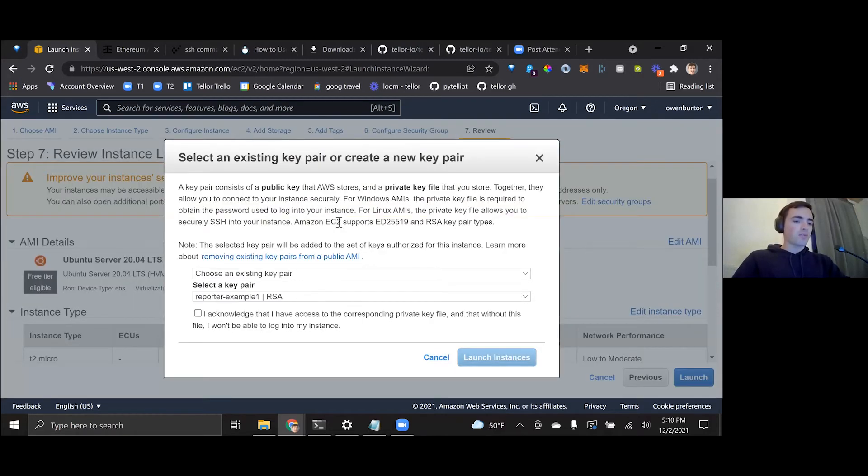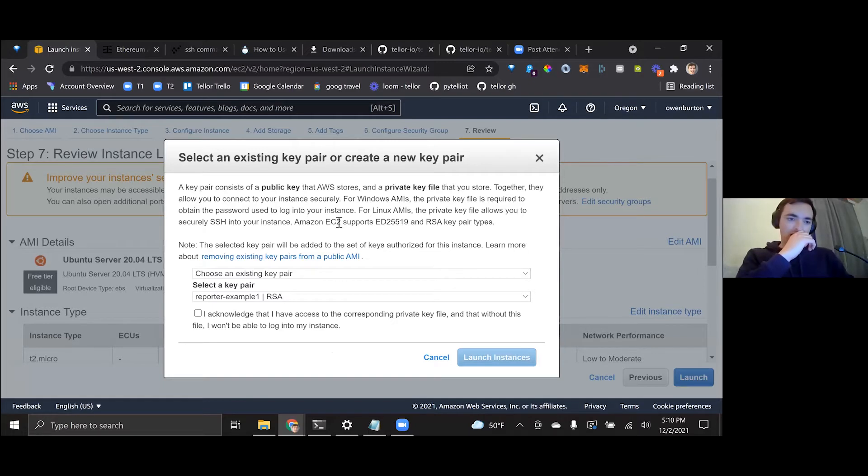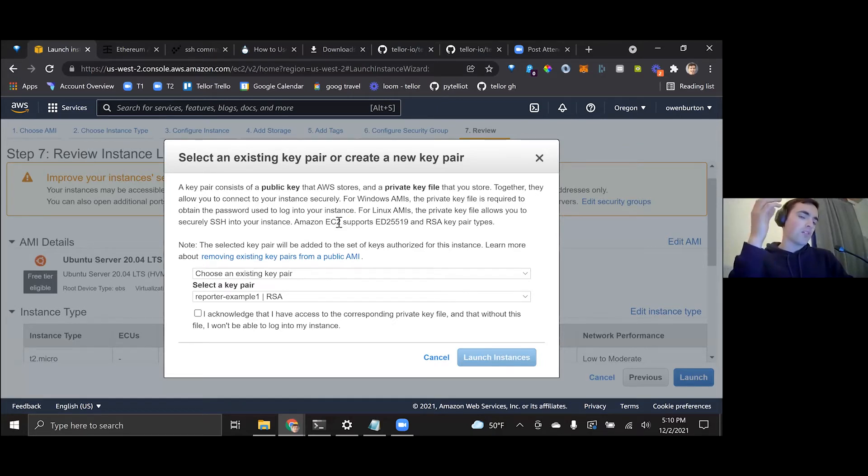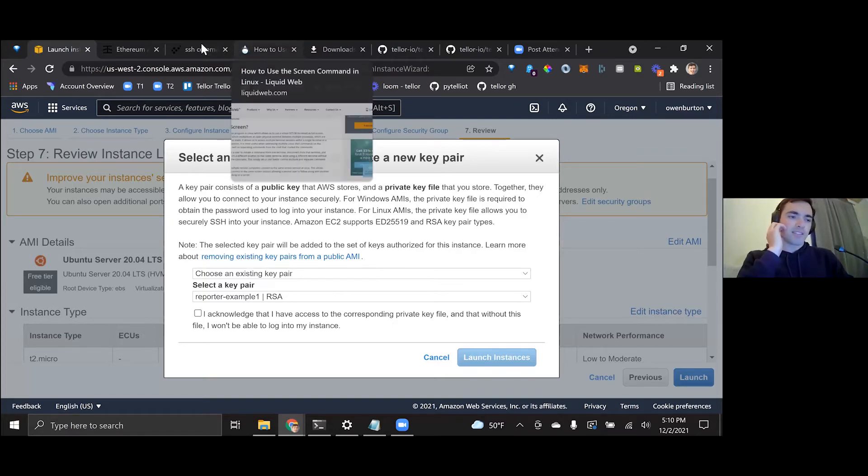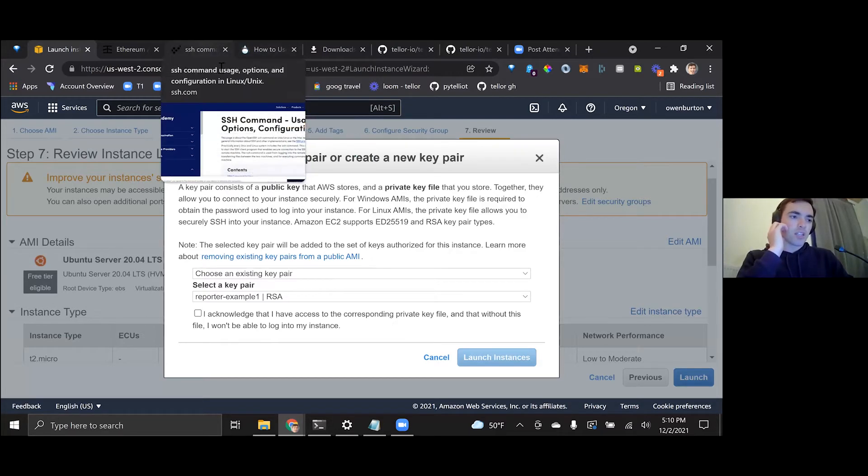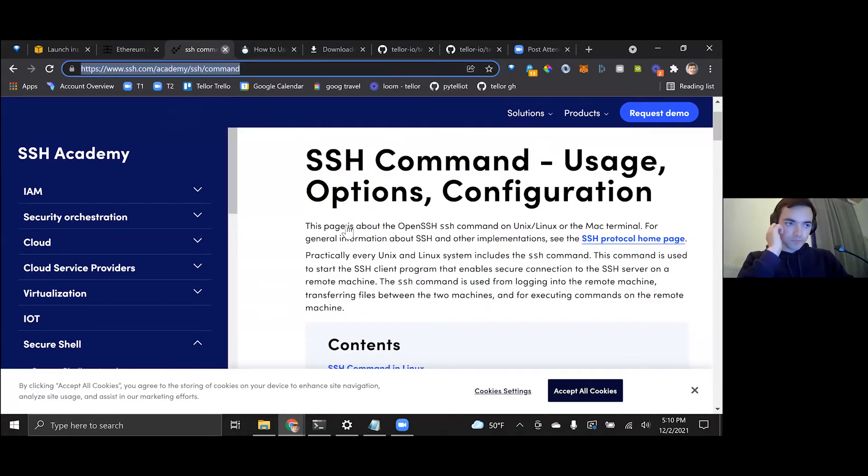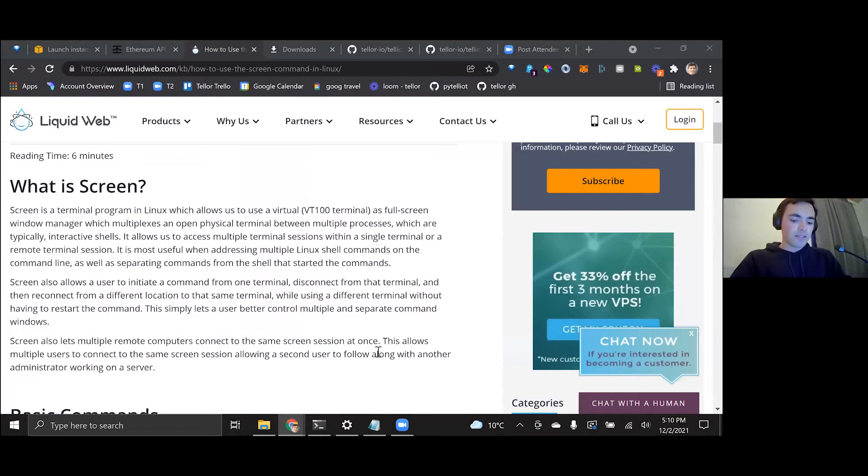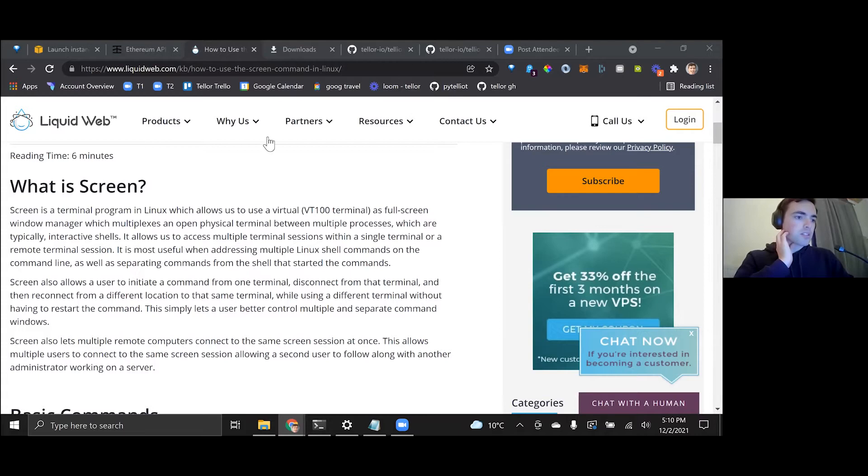And then, so here's where we need to generate essentially this private key, which we will use to connect to our AWS instance from our own computer's command line. And we can use SSH and I can share that with y'all in the Zoom chat if you want to learn more about that. That's just a way to securely connect to a remote computer.